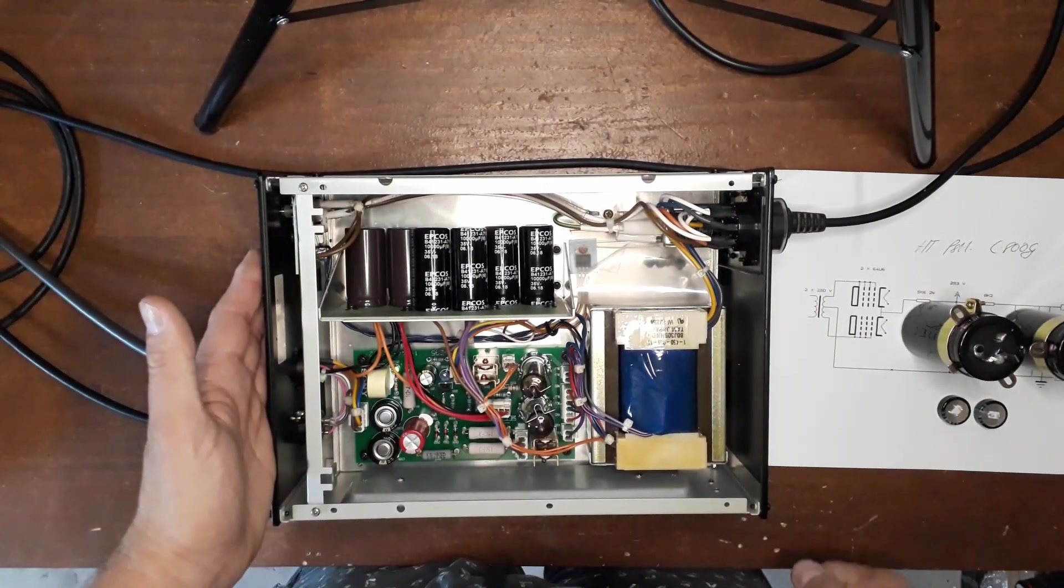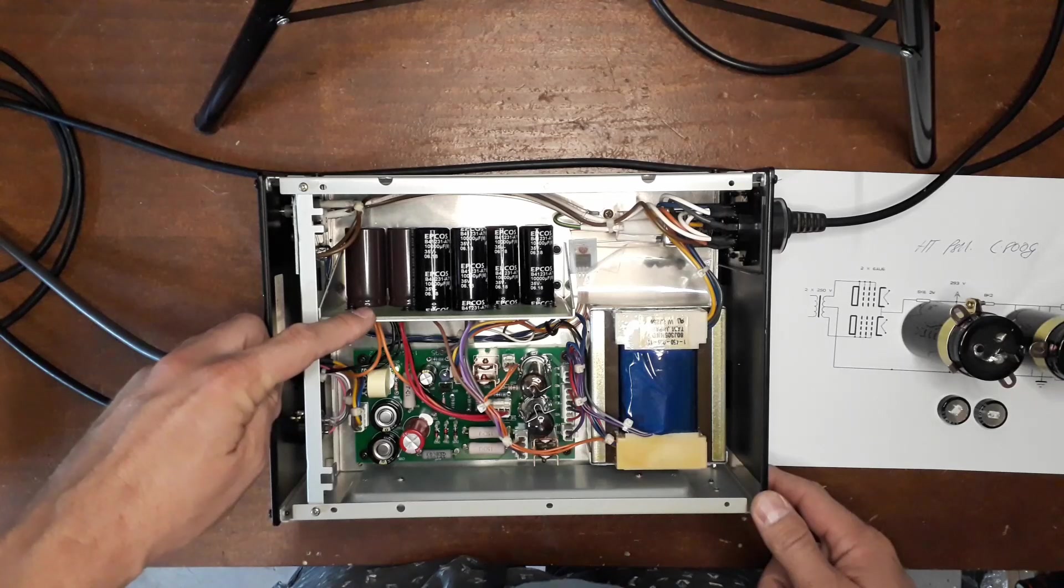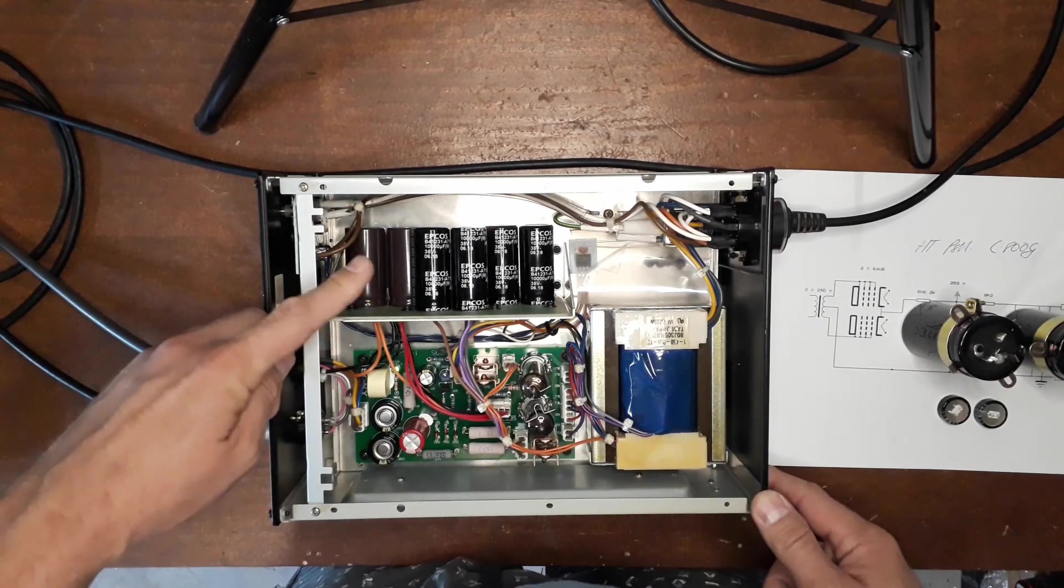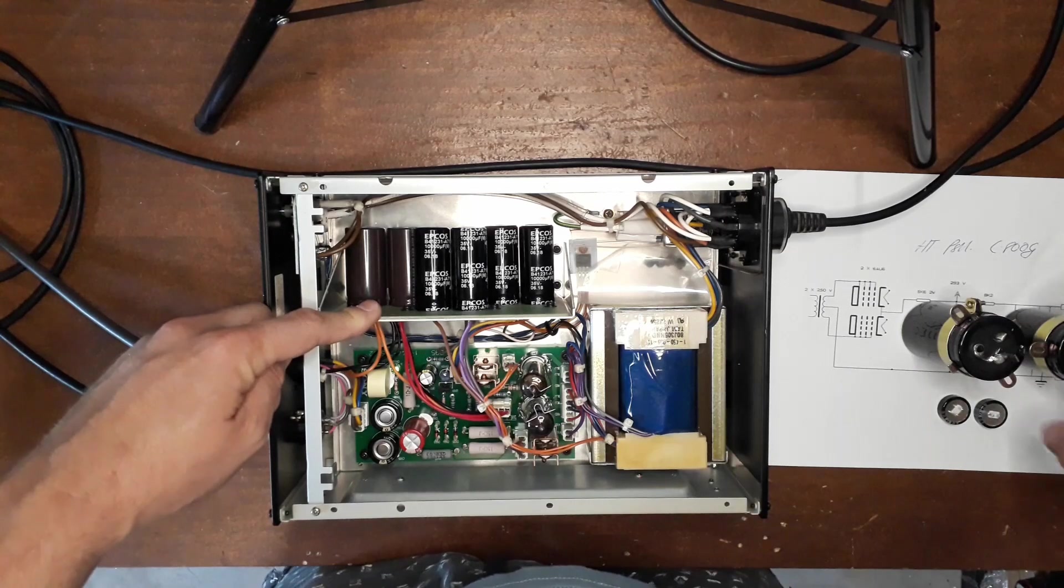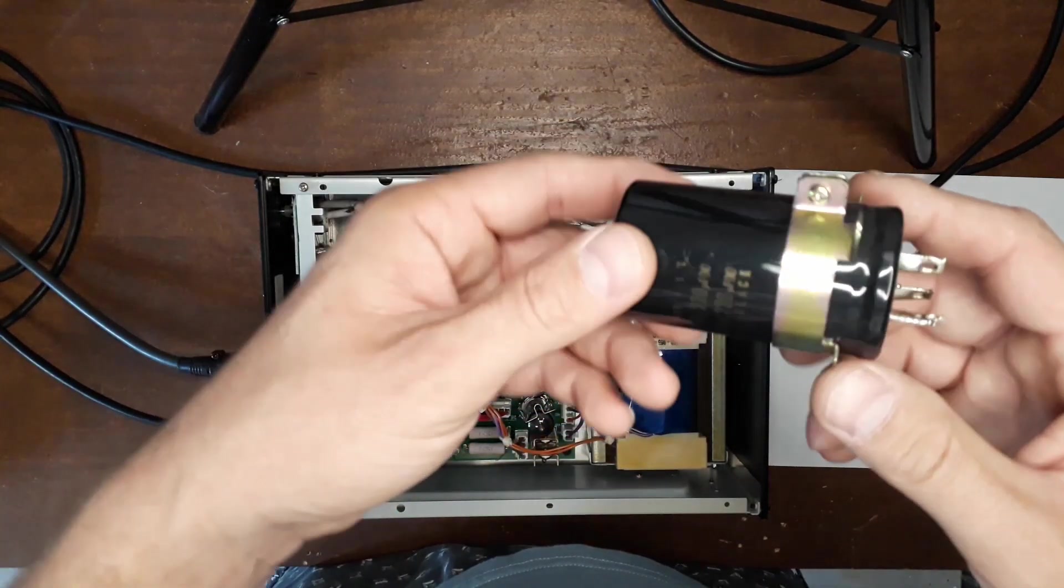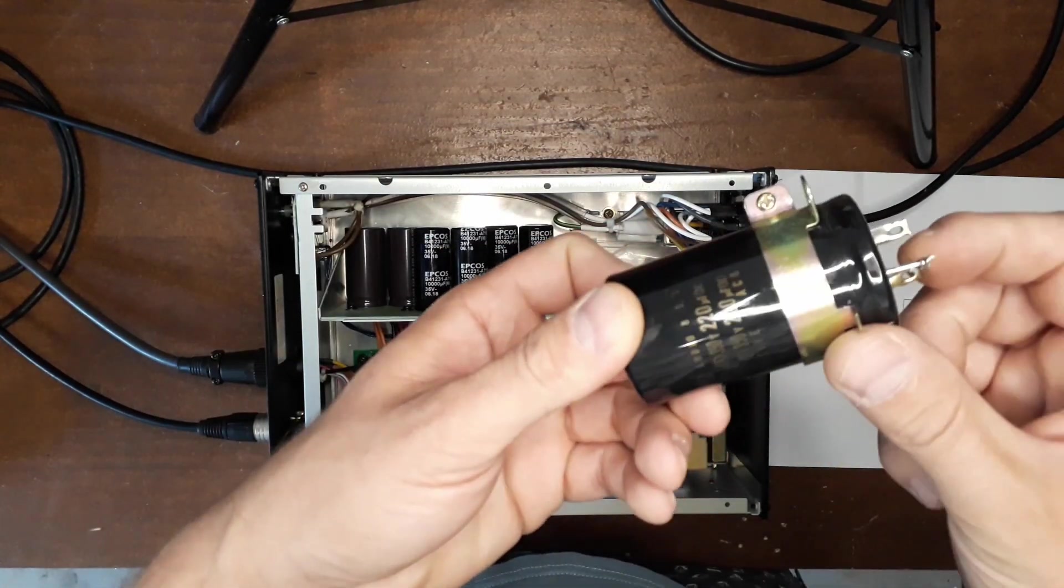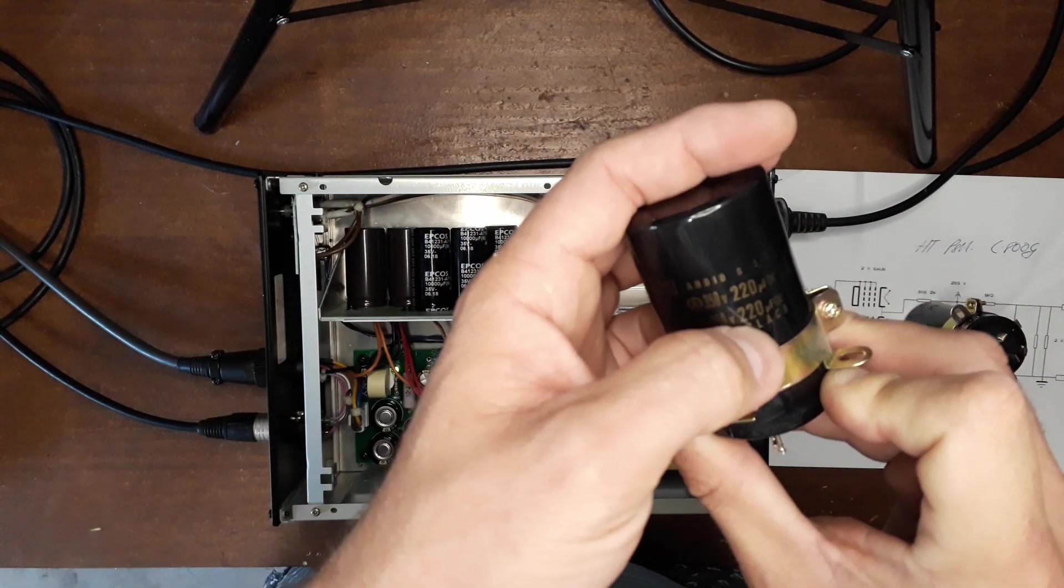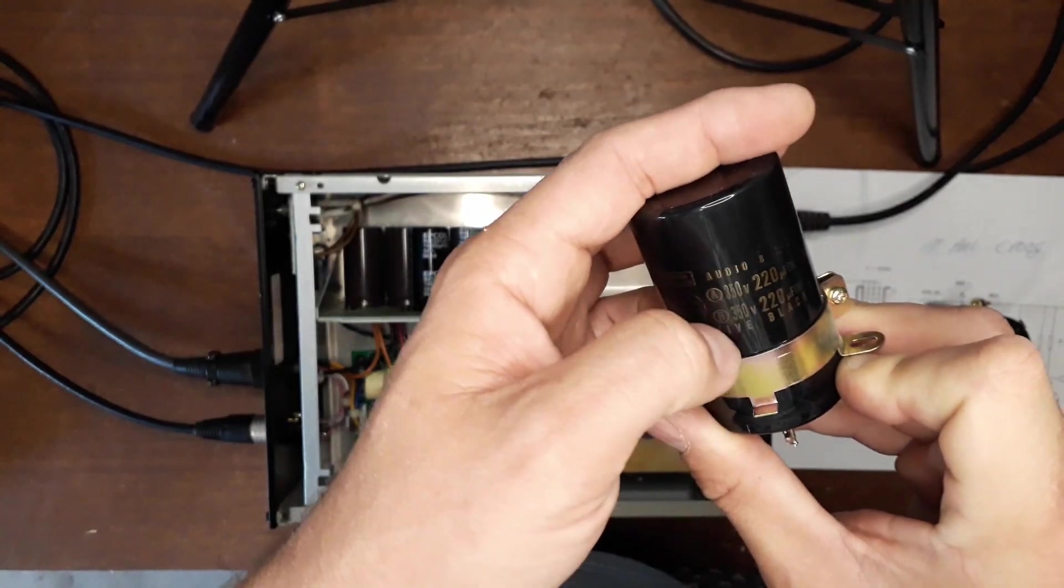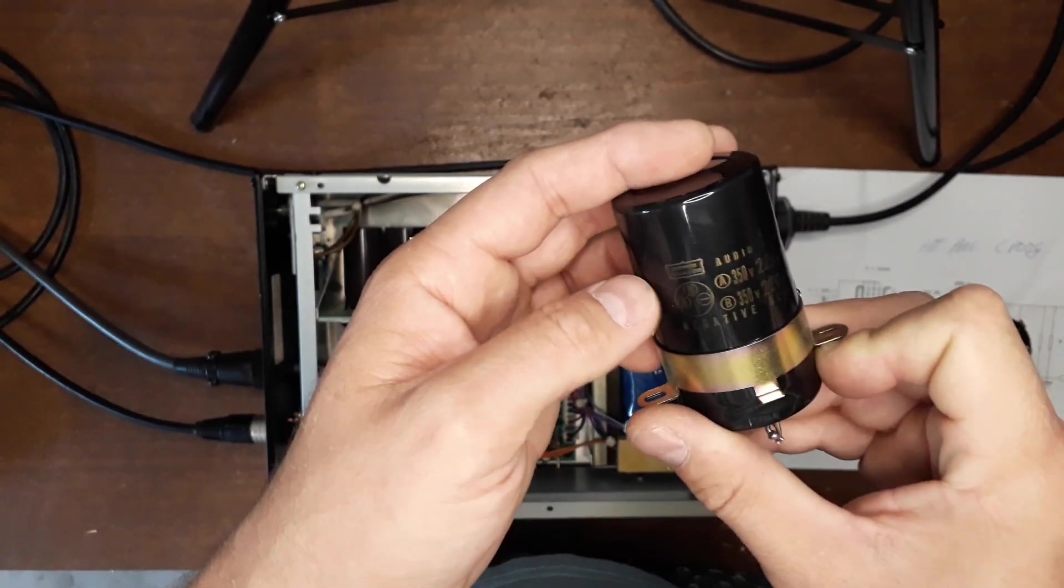And I had to do a little modification simply because these dual cap in a single can in this value is not available anywhere in this world anymore.